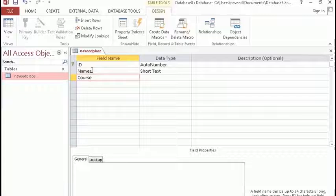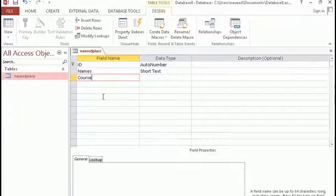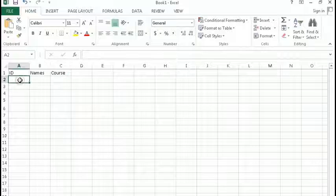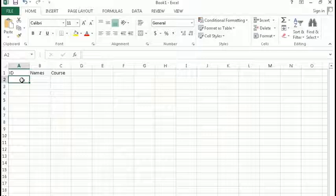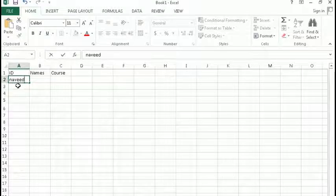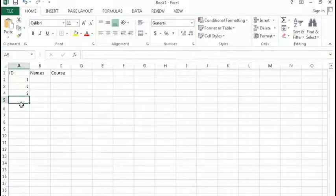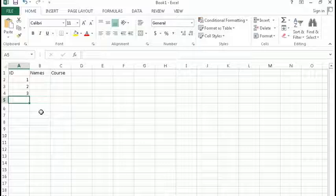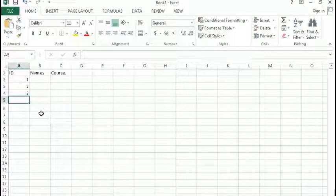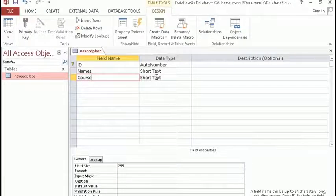Now we must talk about data types. Data type means what kind of data will be inside of this column. For example, take the ID column — in ID we are not allowed to put characters like a name. ID requires a number, for example one, two, three. So data type defines what kind of data is suitable for the column.